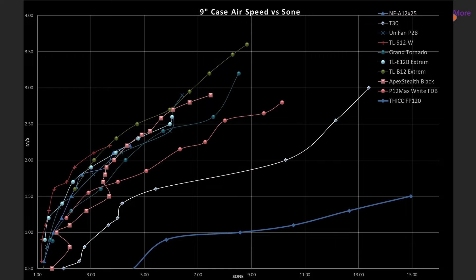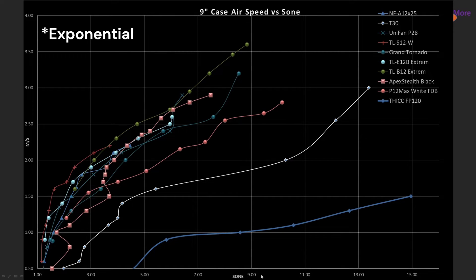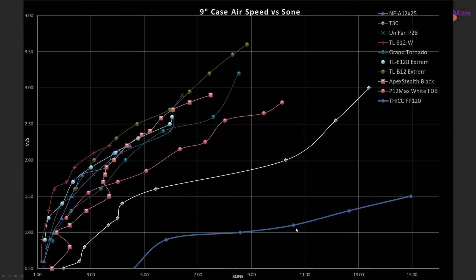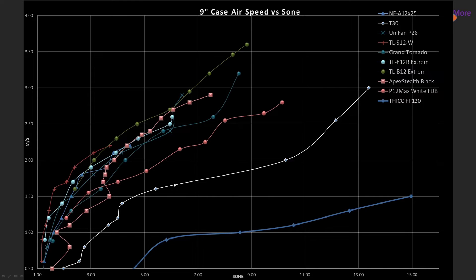And I'm starting to add this to my videos. Sone. Sone I have a video about it. But it converts the logarithmic system of decibels into a linear system. Sone and it helps accentuate just how worse it is at higher noise levels compared to other fans.